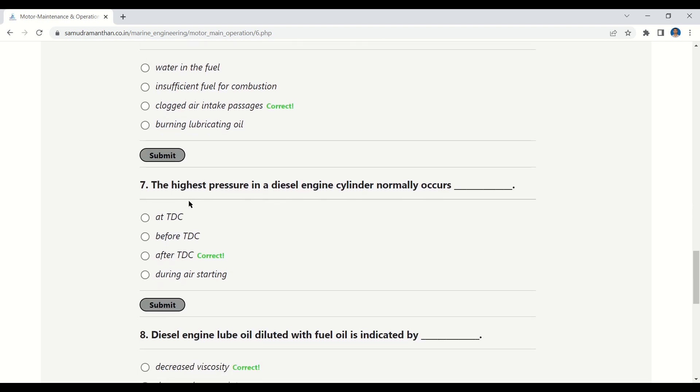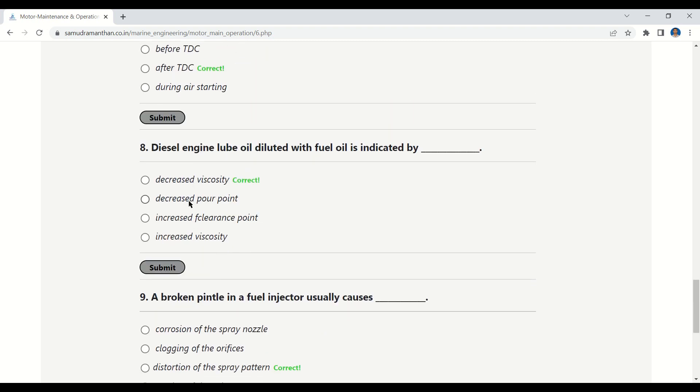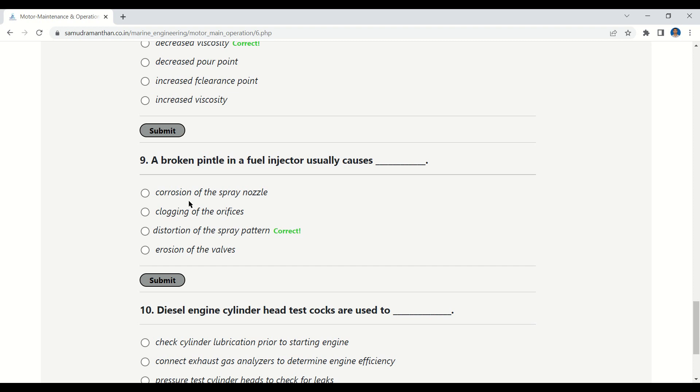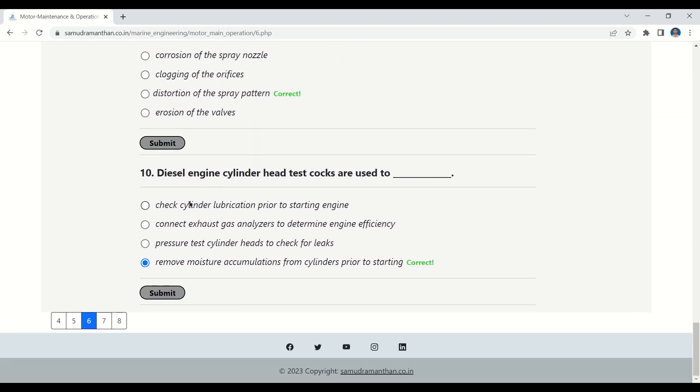The highest pressure in a diesel engine cylinder normally occurs after TDC. Diesel engine lube oil diluted with fuel oil is indicated by decreased viscosity. A broken pintle in a fuel injector usually causes distortion of the spray pattern. Diesel engine cylinder head test cocks are used to remove moisture accumulation from the cylinder prior to starting.